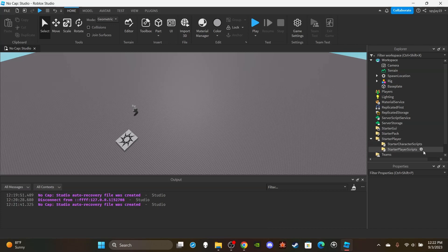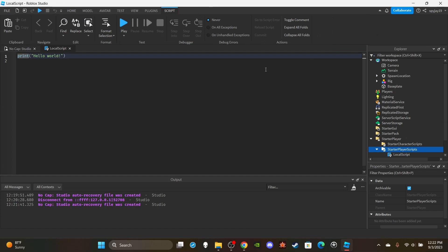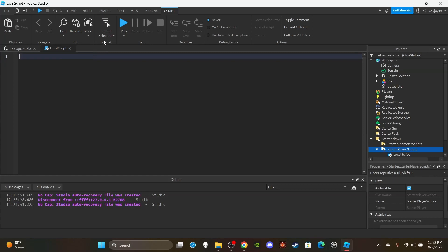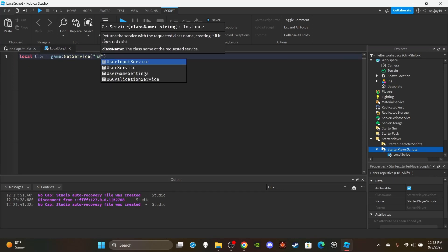Implementing a cooldown for an ability is honestly very simple. You could do it on the client side or the server side. Usually the way it works in an ability is you press a keybind, so let me set this up. You don't necessarily have to type this — this is more so just me showing you something. So you do: local UIS is equal to game:GetService('UserInputService').